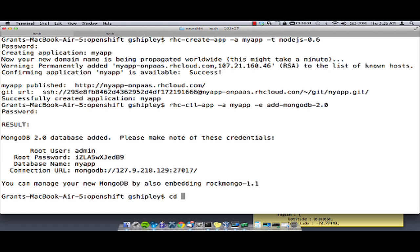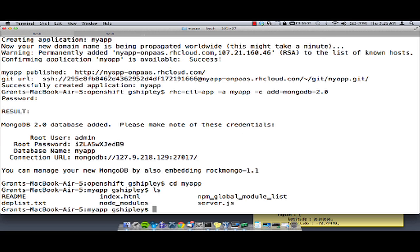Let's have a look around at the newly created application. If I go into the myapp directory, we can see that I have a devlist.txt and a node modules. This will allow you to load any NPM dependencies that you may have for your application. Once you've modified your code, all you need to do is a git commit and git push, and your application will be live on the OpenShift server.